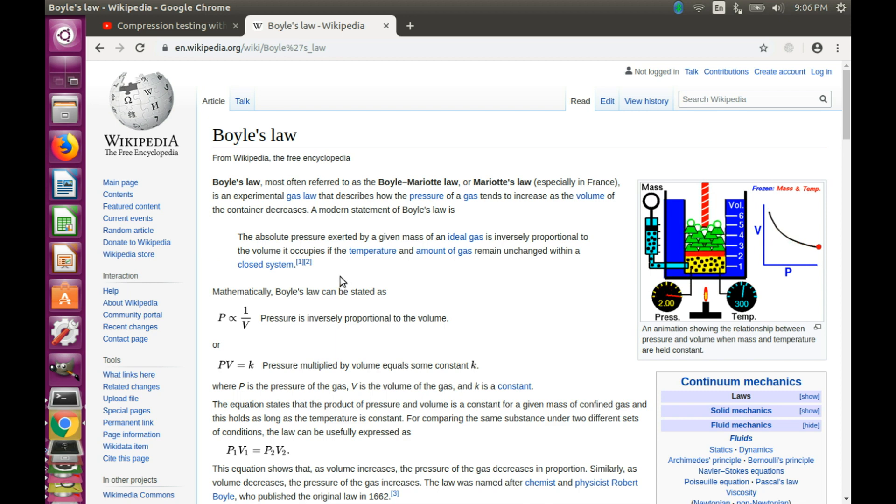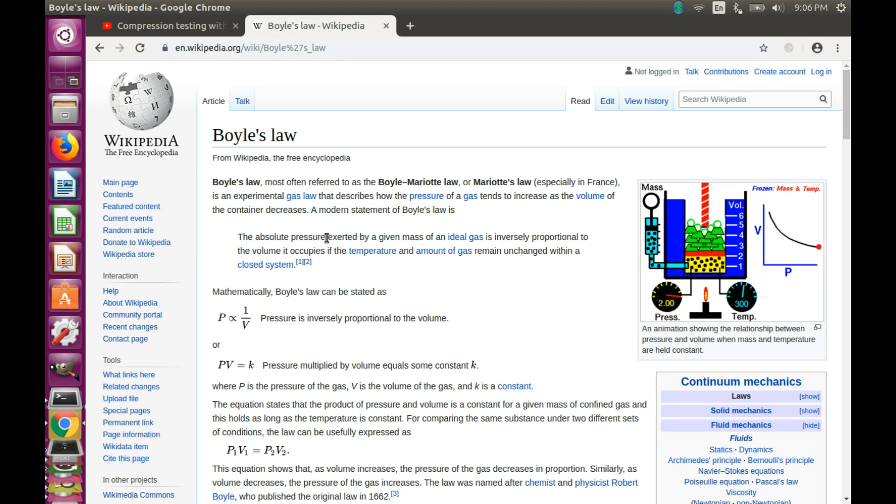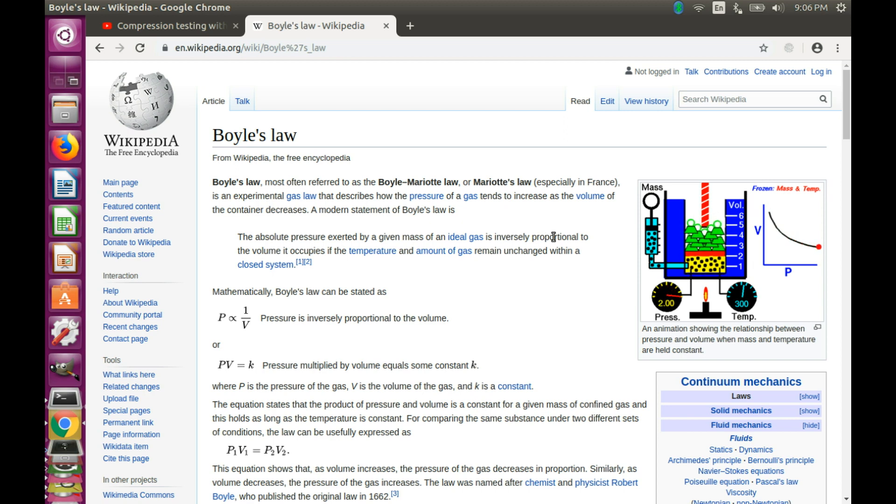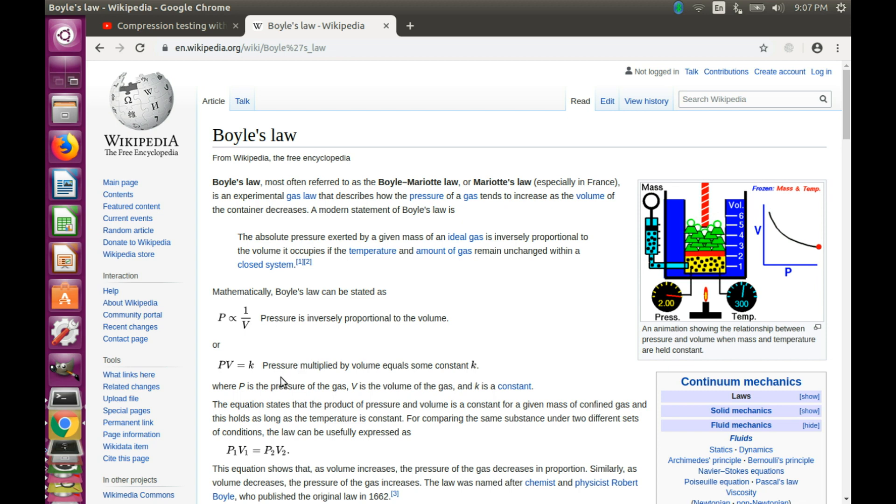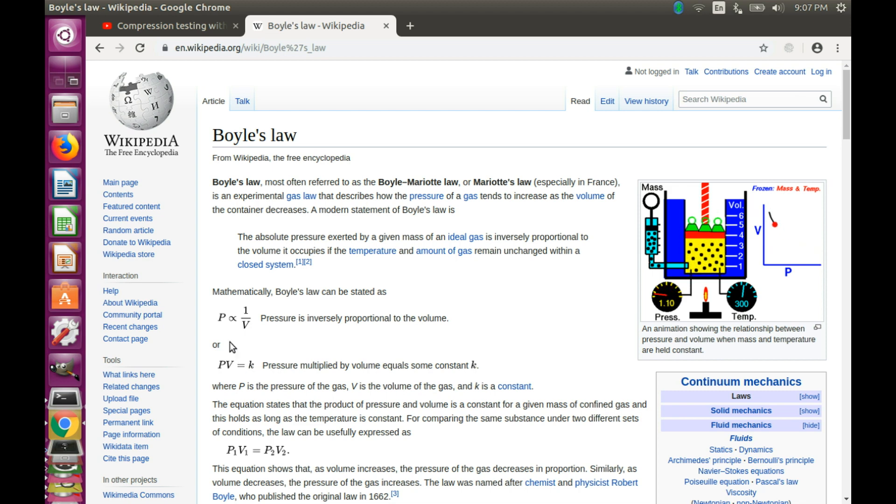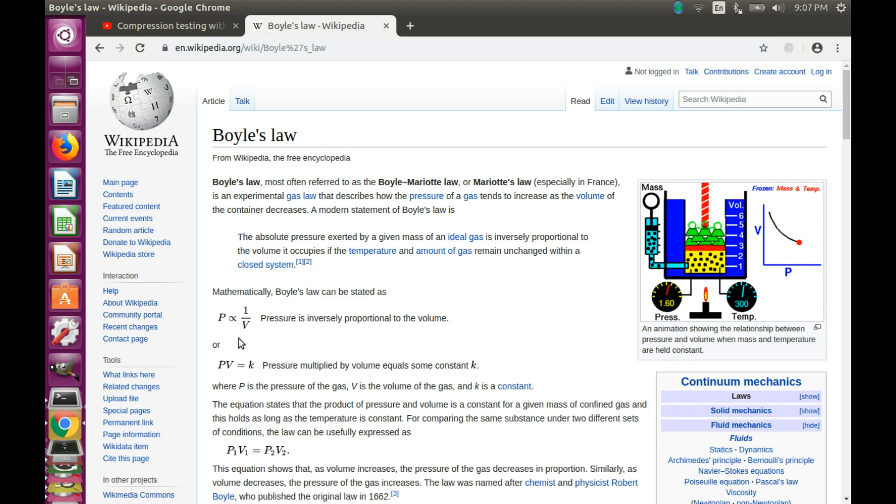Boyle's law states that the pressure expressed as absolute pressure for a given mass of ideal gas will be inversely proportional to the volume it occupies, if the temperature and the amount of gas remain unchanged throughout the process. Mathematically we can write that pressure multiplied by volume will be a constant. The pressure inversely proportional to the volume gives us exactly the reciprocal function.